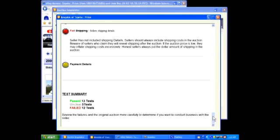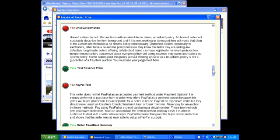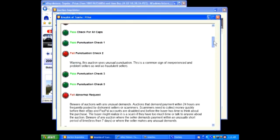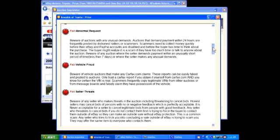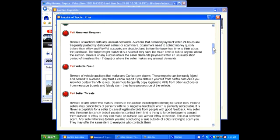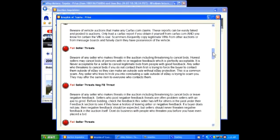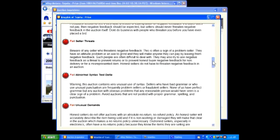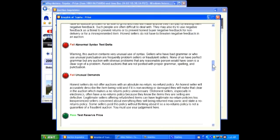I'm going to go back up and look at our failures on this auction again. There are a large number of failures including abnormal requests, vehicle fraud alert, seller threats, abnormal syntax and unusual demands. This seller has a large number of failures and we've already established that this is a hijacked account so we know this is a fraudulent auction.